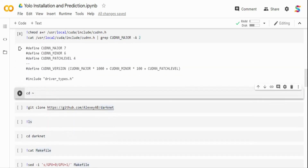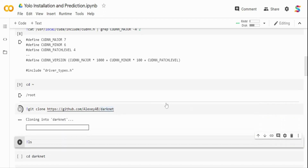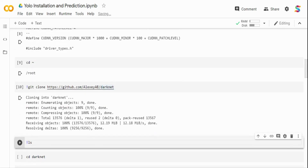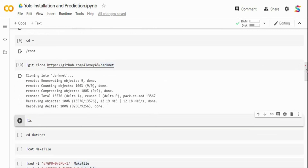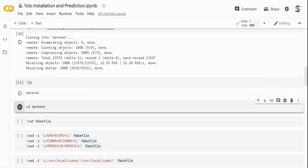Now I'll go to my root directory and download the Darknet package from the GitHub repo. Darknet is the package for YOLO. I'm going to clone this repository, which has all the components required for YOLO including the source code. After cloning, if I do an ls, I can see the Darknet folder has been downloaded with all the required source code.